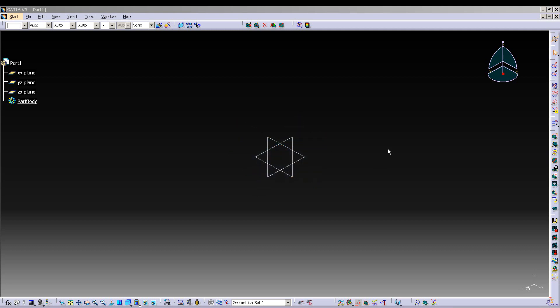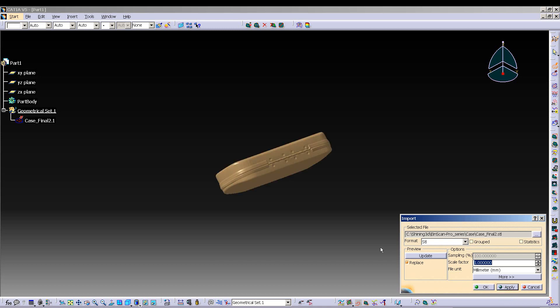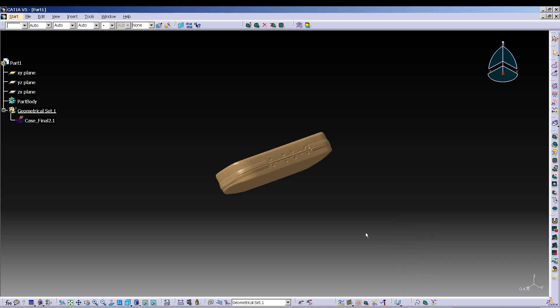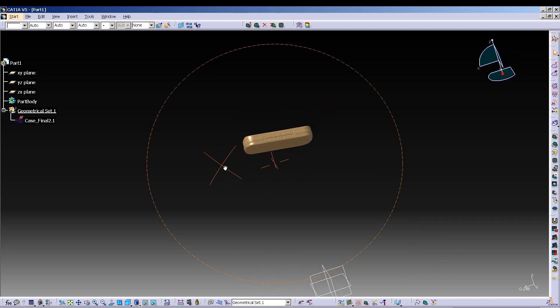So I'm just going to go to import and find it. Again, I'm going to bring in the same one, the smaller file, the one that doesn't have as much definition. Open that up and apply to import that. Let's see - brings it in nice and quickly.